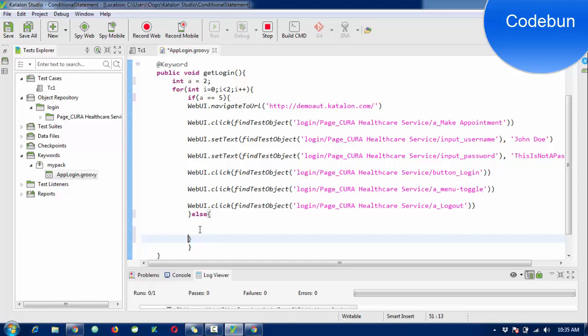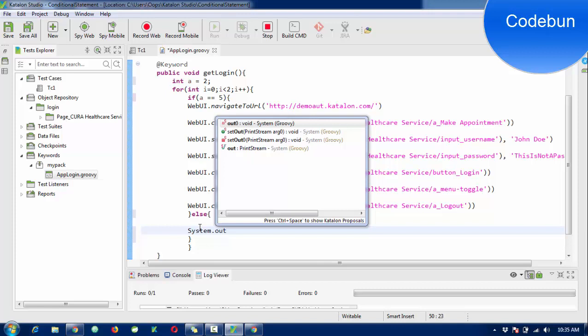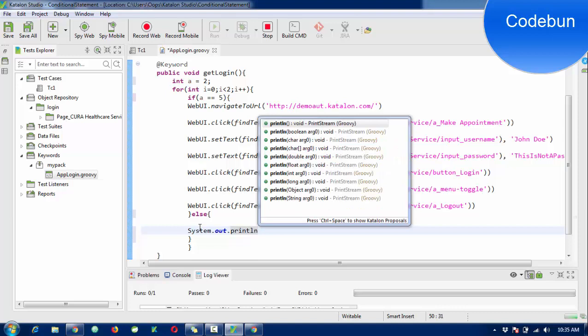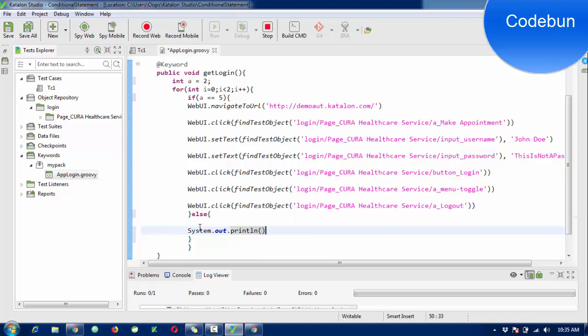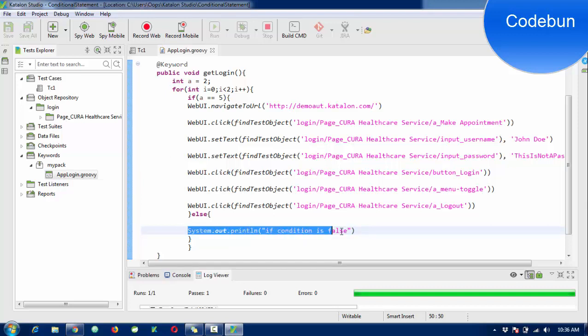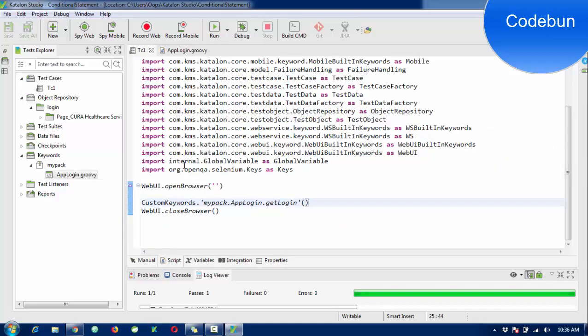Else it will print a message: System.out.println("if condition is false"). Let's test this. In this case it should print the message here. It will check if a equals 5 - no, so print the message. I'm going to run this test case again and check the output.